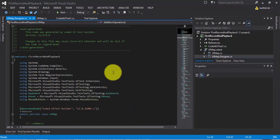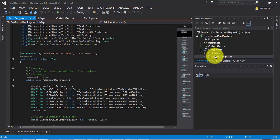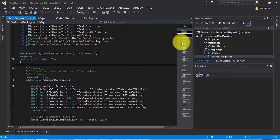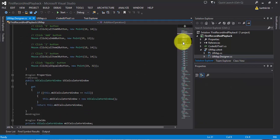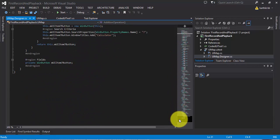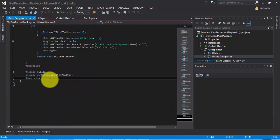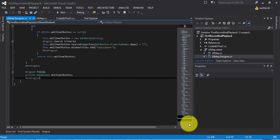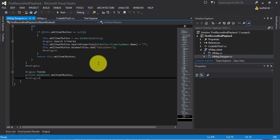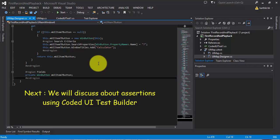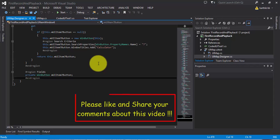So that's it, guys. This is what the uimap.designer.cs file is all about. You can also see that for just five different operations it has generated around 470 lines of code — all automatically generated. Any change made to this file will be reverted. Keep this in mind. In the next video we will discuss assertions using Coded UI Test Builder in greater detail. Thank you very much for watching this video and have a great day.